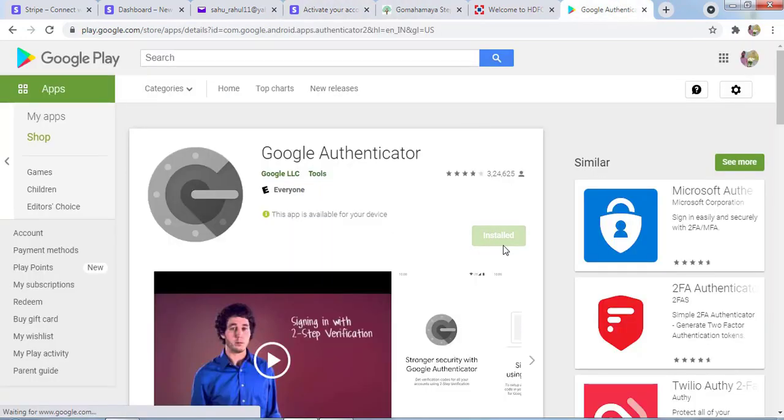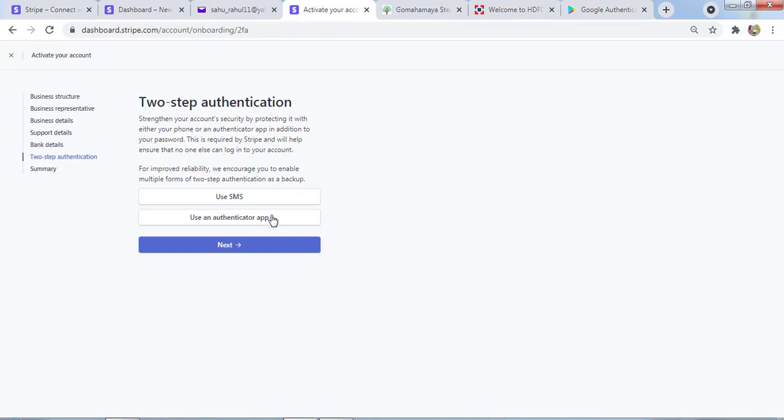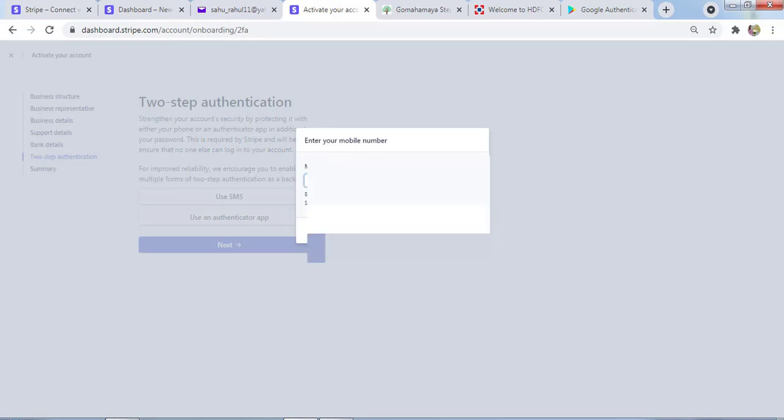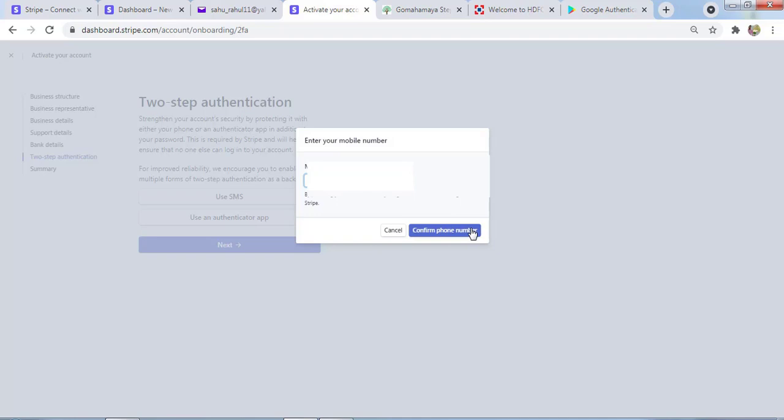It's better to use the SMS option, so I'll write down my phone number. This number should be a personal number to authenticate the account. Click on Confirm Phone Number.